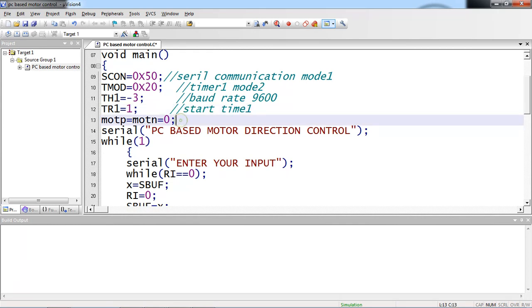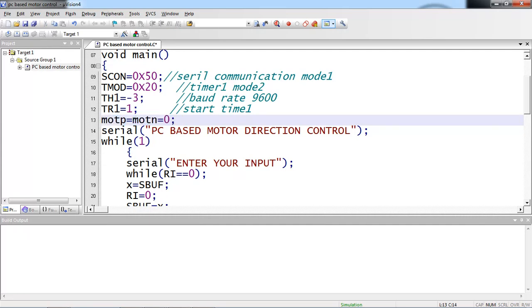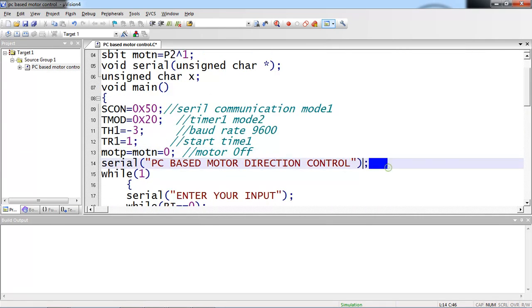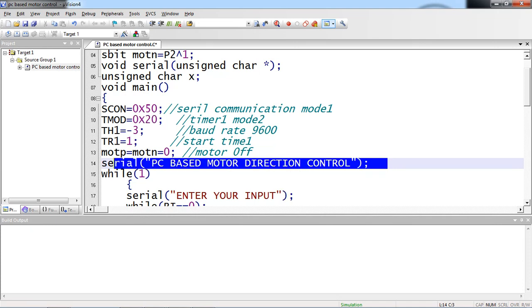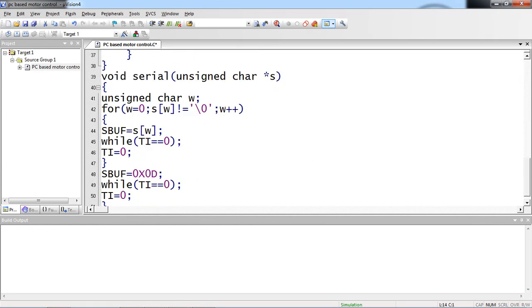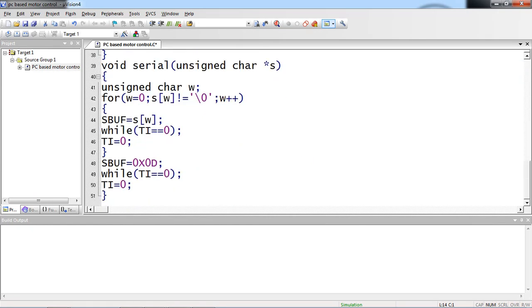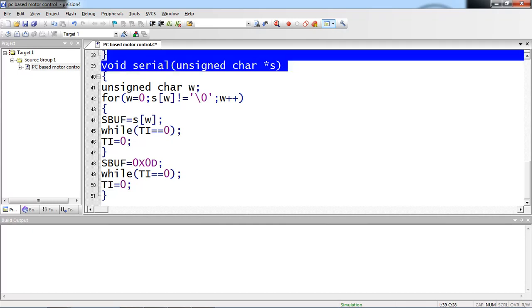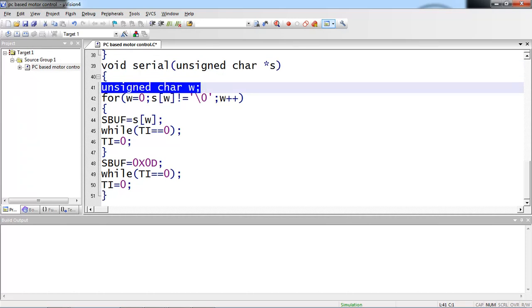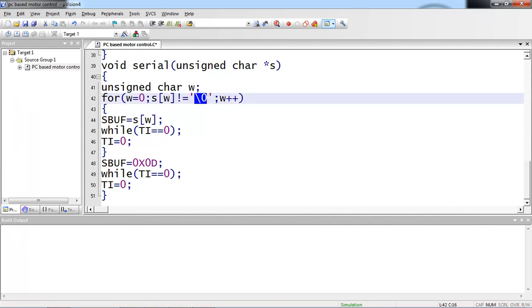The initial status of motor inputs are zeros, so motor is in off state. What is the text I am expecting on serial window? This is my application title, which is PC based motor direction control. Let's see the serial function definition. Whatever string pointer you are passing from main program as argument is stored in s. Now I am taking one local variable here. This for loop I am repeating until null character, because your serial communication allows to transmit character by character, not string at a time.